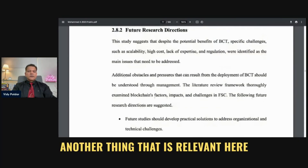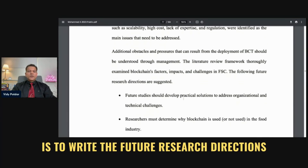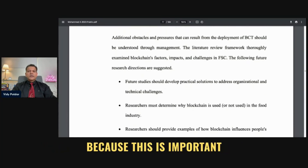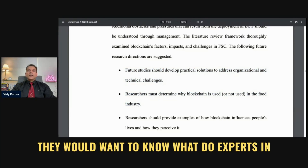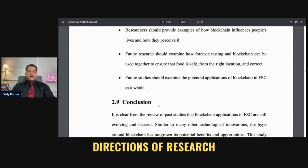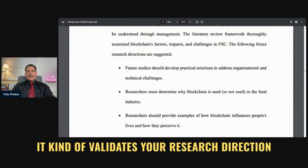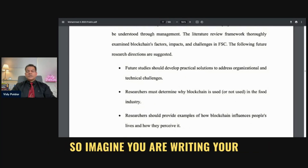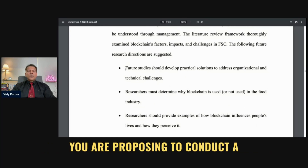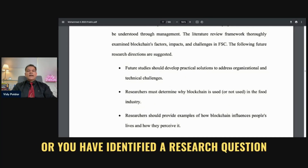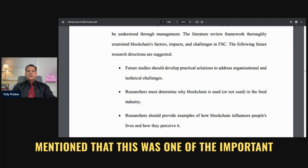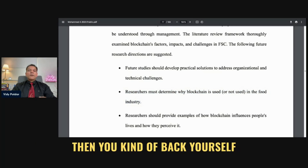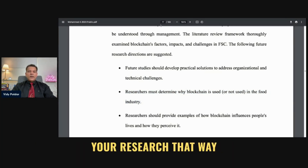Another thing that is relevant here, and I get my students to do it, is to write the future research directions. This is important, especially for students who are going to start their thesis or their research now — they would want to know what experts in the field suggest as the future directions of research. Having this section is also important because it validates your research direction. Imagine you are writing your research proposal and you have identified a research question. If you can back that up by citing that a thesis or research paper mentioned this was an important area to undertake, then you support your research that way.